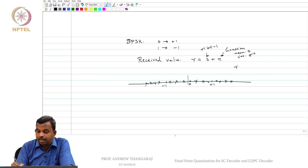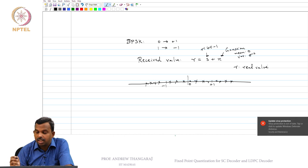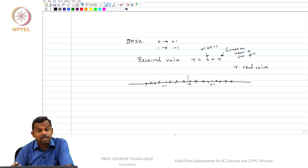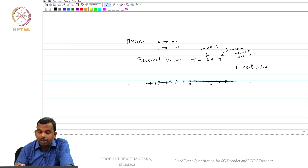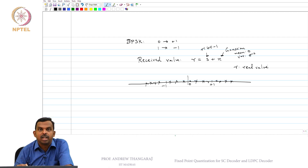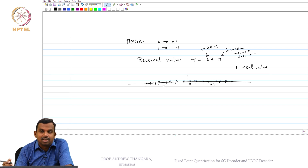Generally, R is a real value — you could get something like 1.002345. The precision can be very high. In MATLAB, we use double precision numbers, which have quite a few decimal points — maybe 32 or 64 bits. However, in implementations when you want to put your decoder on a chip or processor with low power, you typically do not use such high levels of precision.